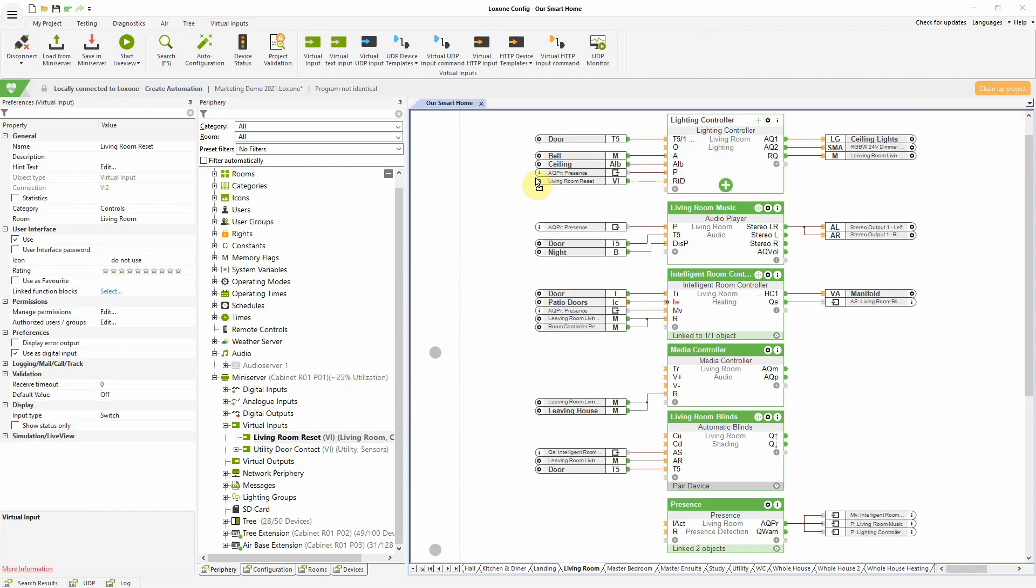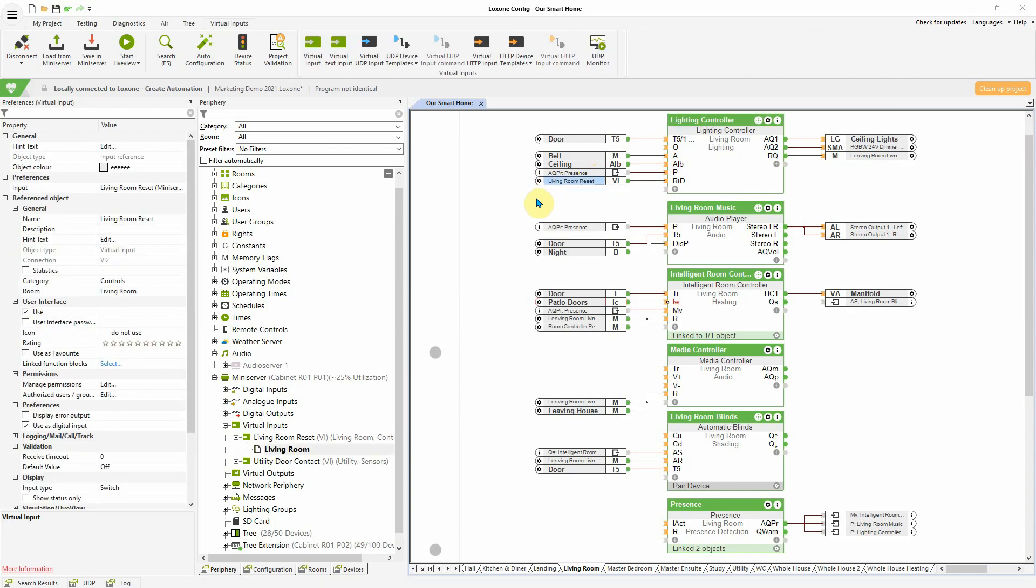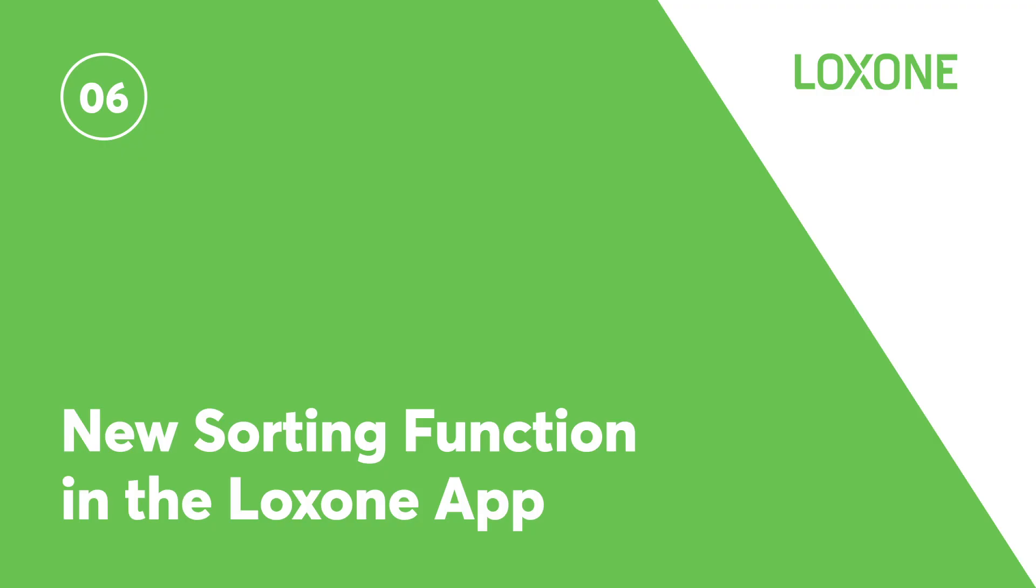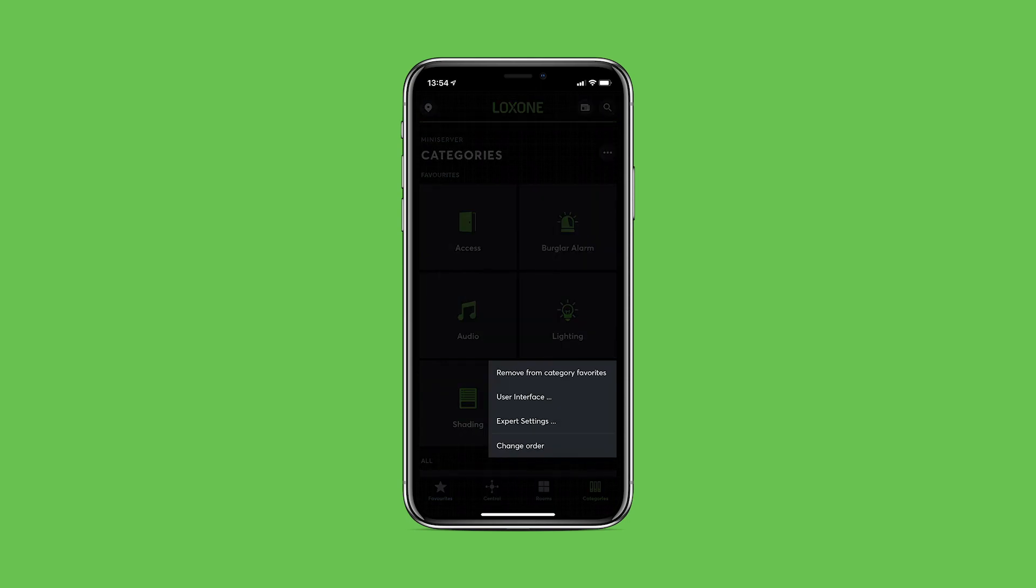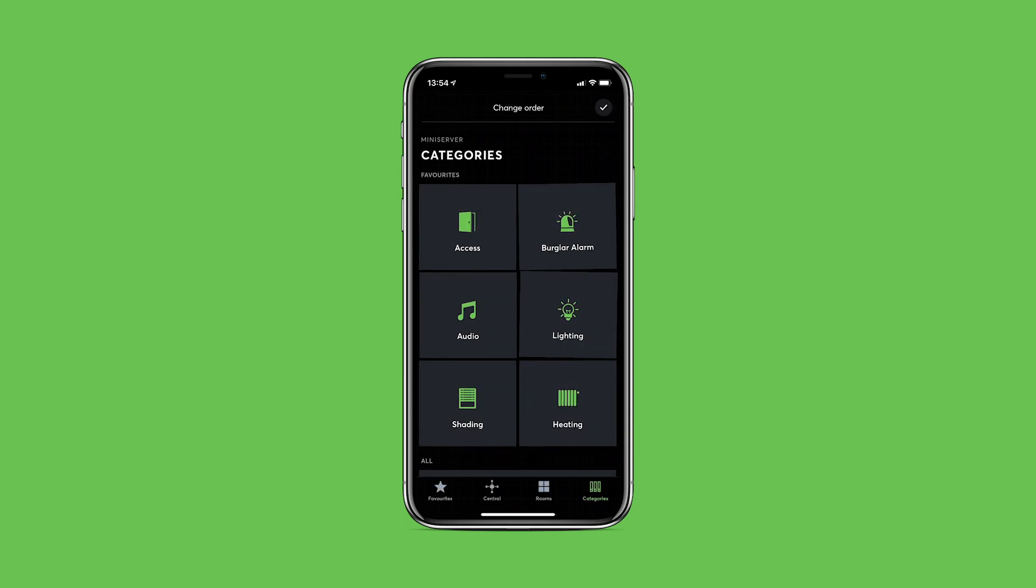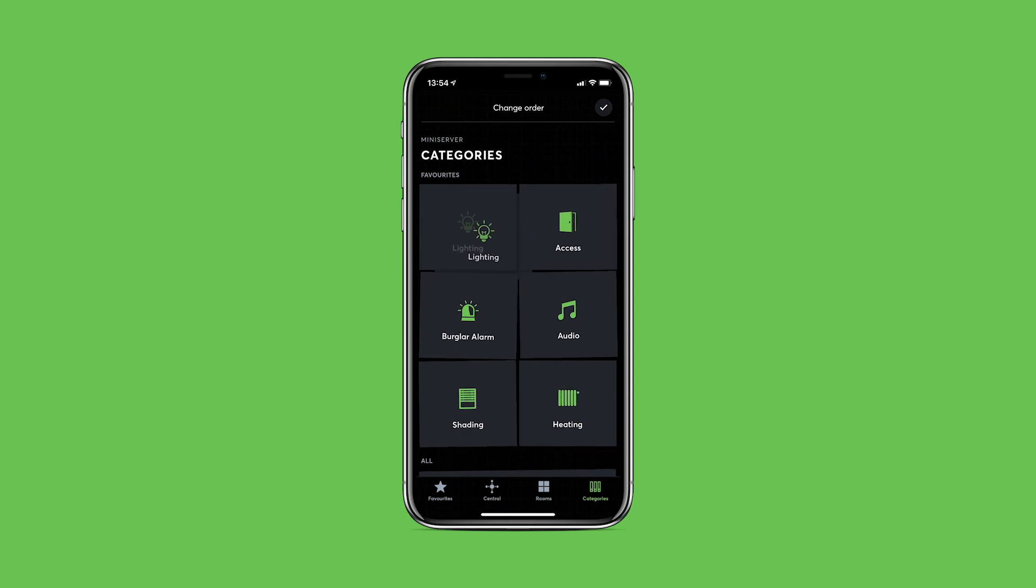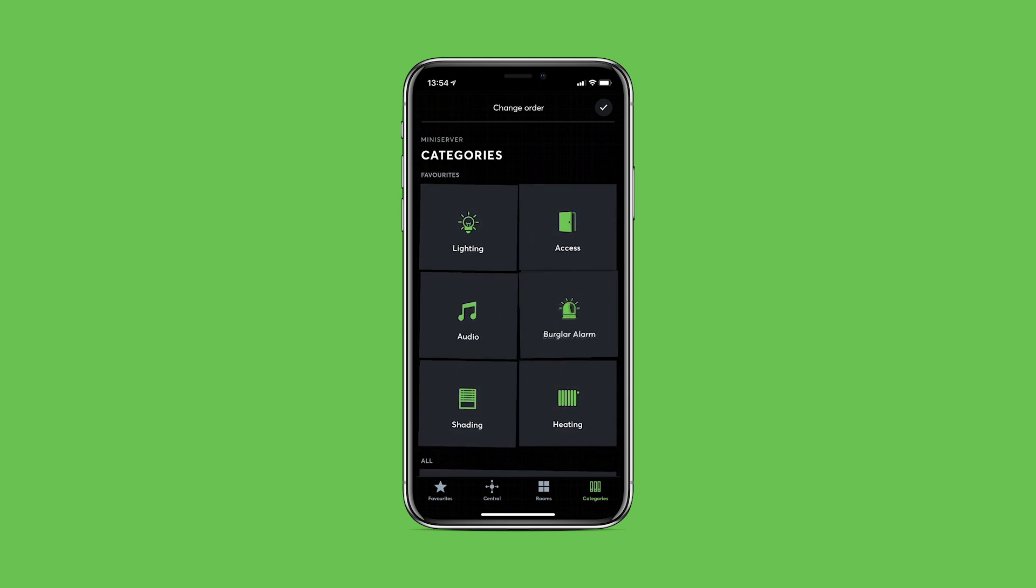A new sorting function in the Loxone app. One of the most requested app features is the ability for an individual user to sort items directly within the app. A long press on the respective tile now opens a new context menu. Selecting the Change Order option enables the ability for tiles and objects to be freely positioned with a simple drag and drop.